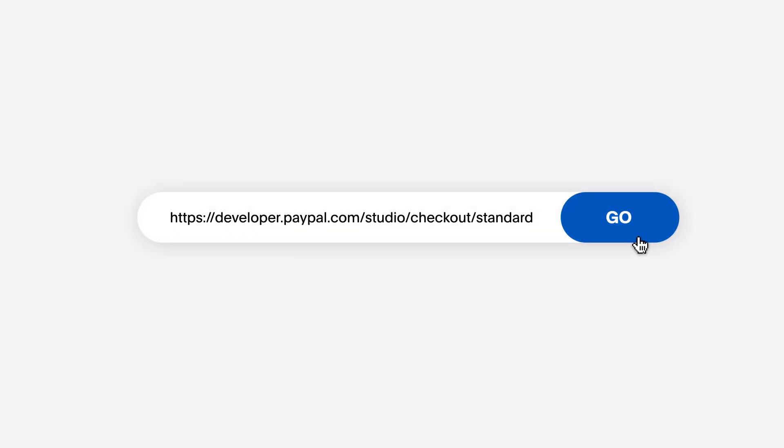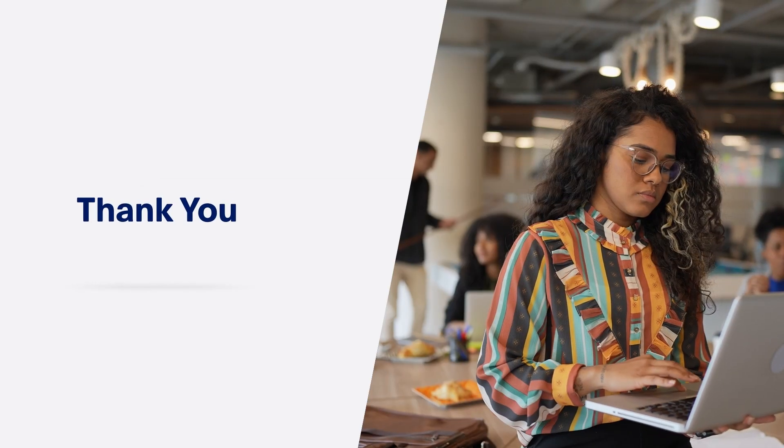Visit the integration guide for PayPal checkout and get started with your integration today. Thanks for watching.